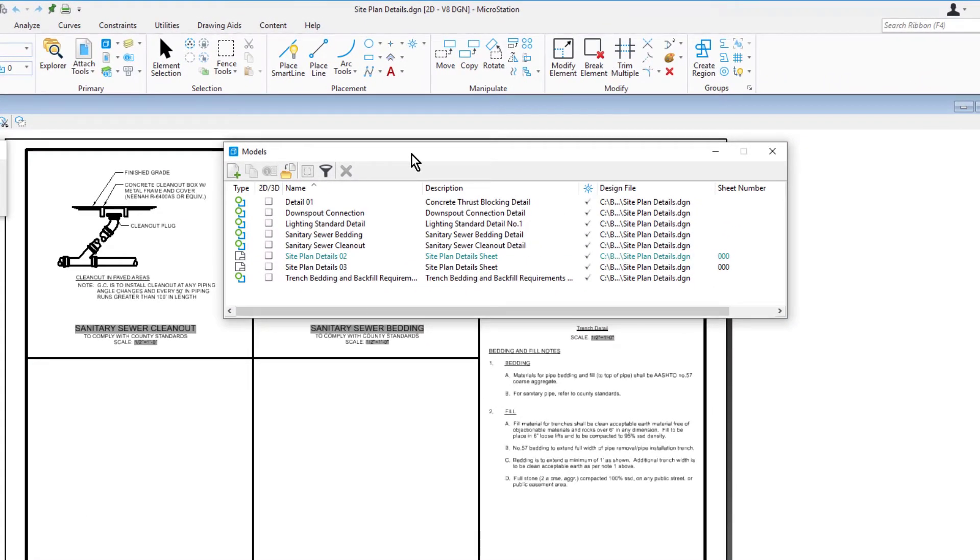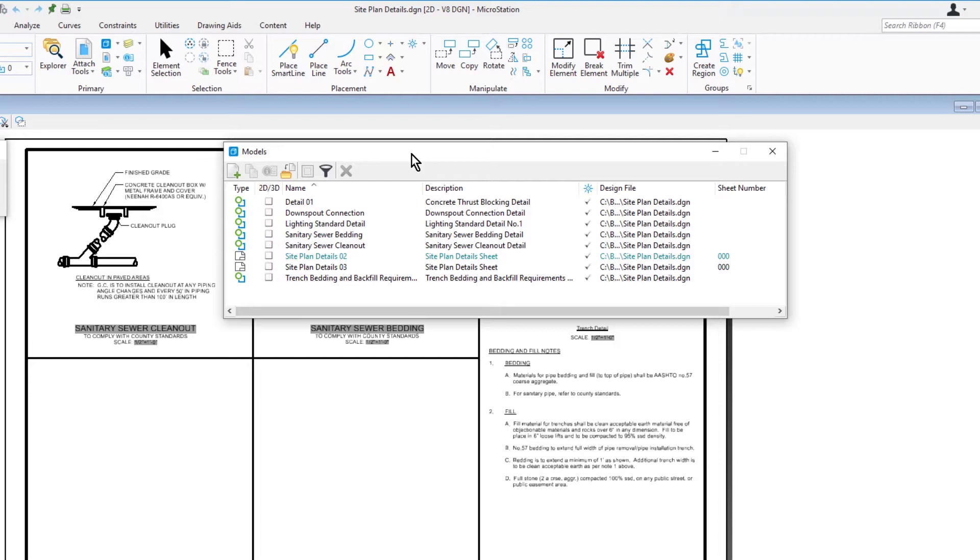As can be seen from the Type column, this design file contains multiple design models and sheet models. The Active Model has its name displayed in a highlight color.